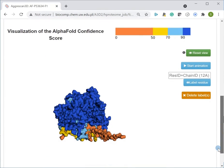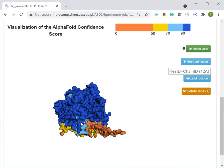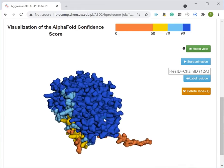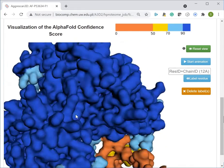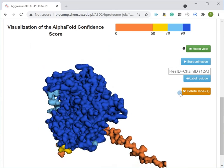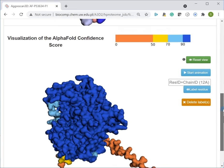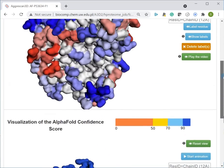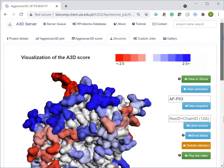Dark blue color indicates protein fragments predicted with very high confidence, while orange color shows disordered regions or fragments predicted with very low confidence. Both scores are important components of the prediction analysis.